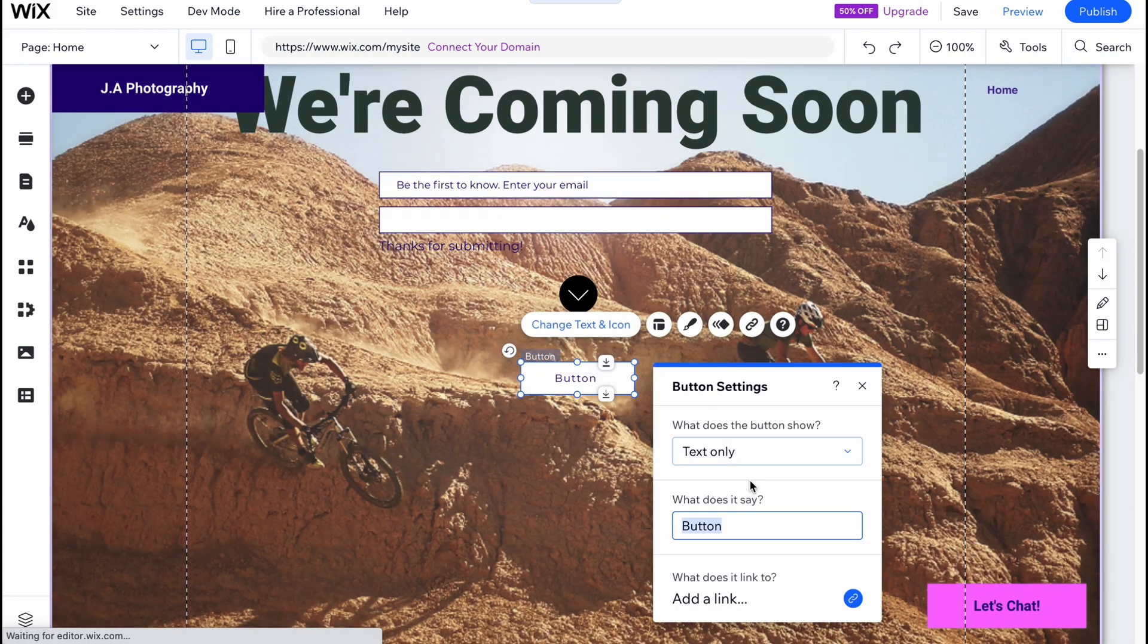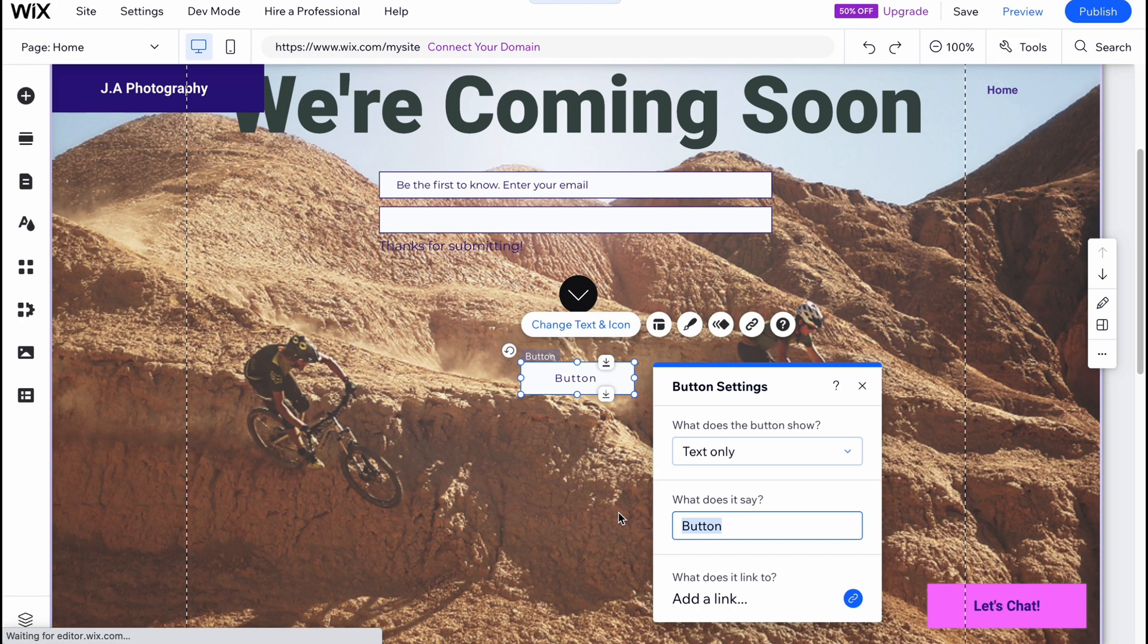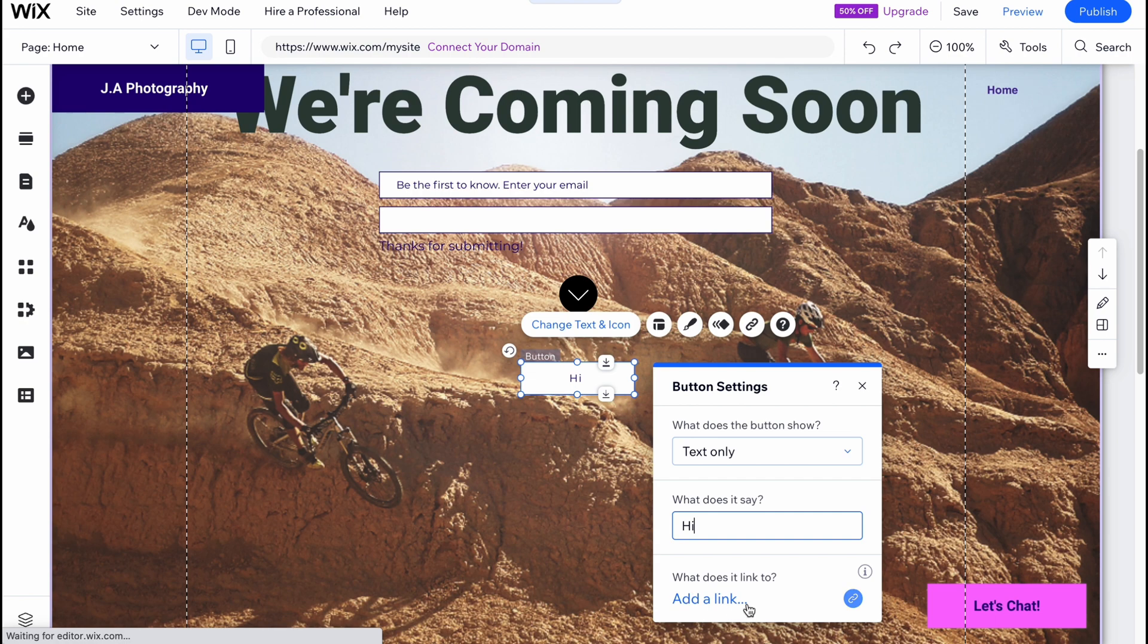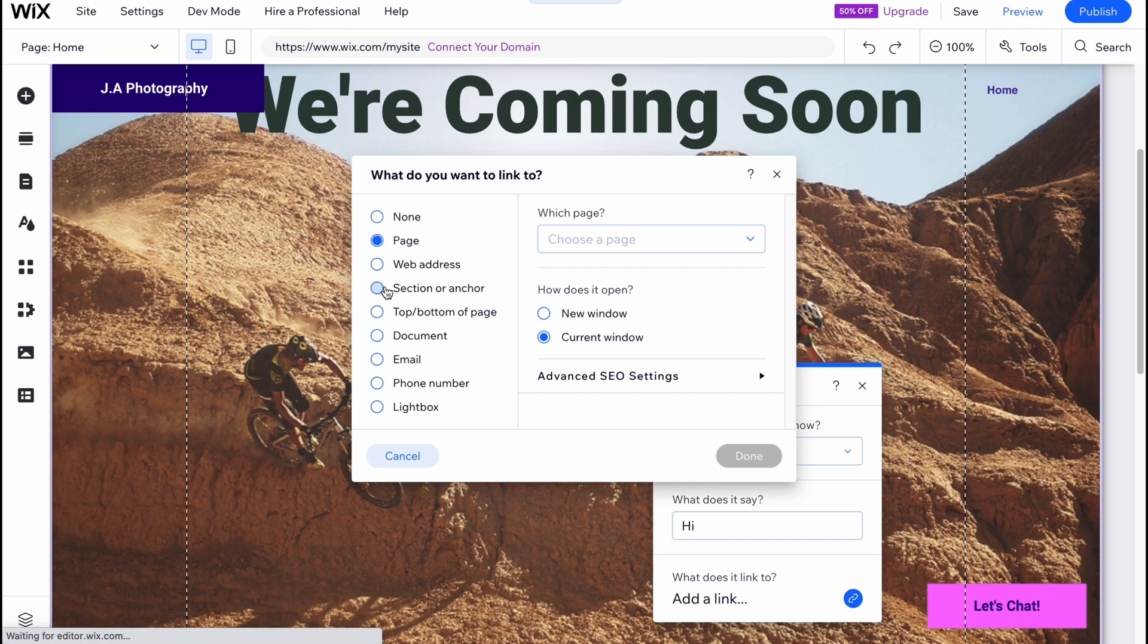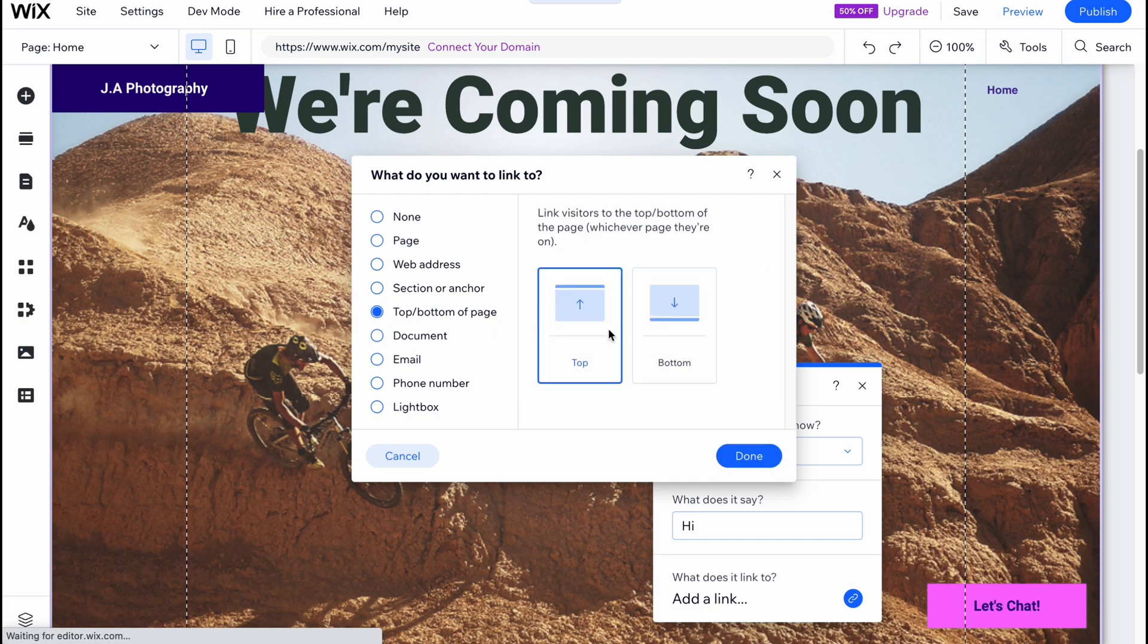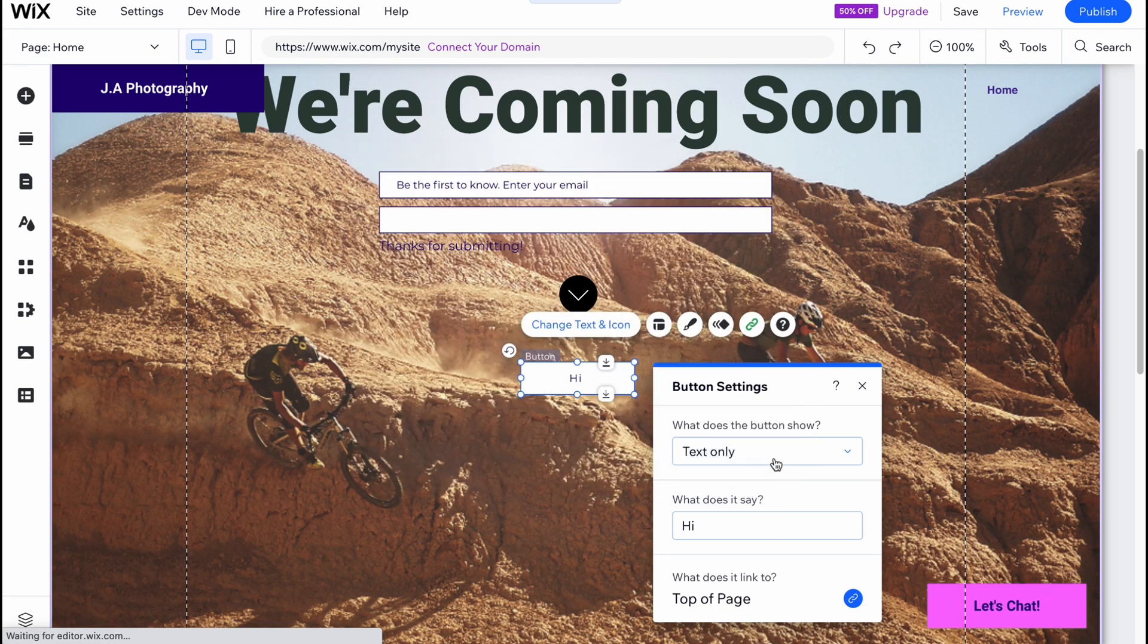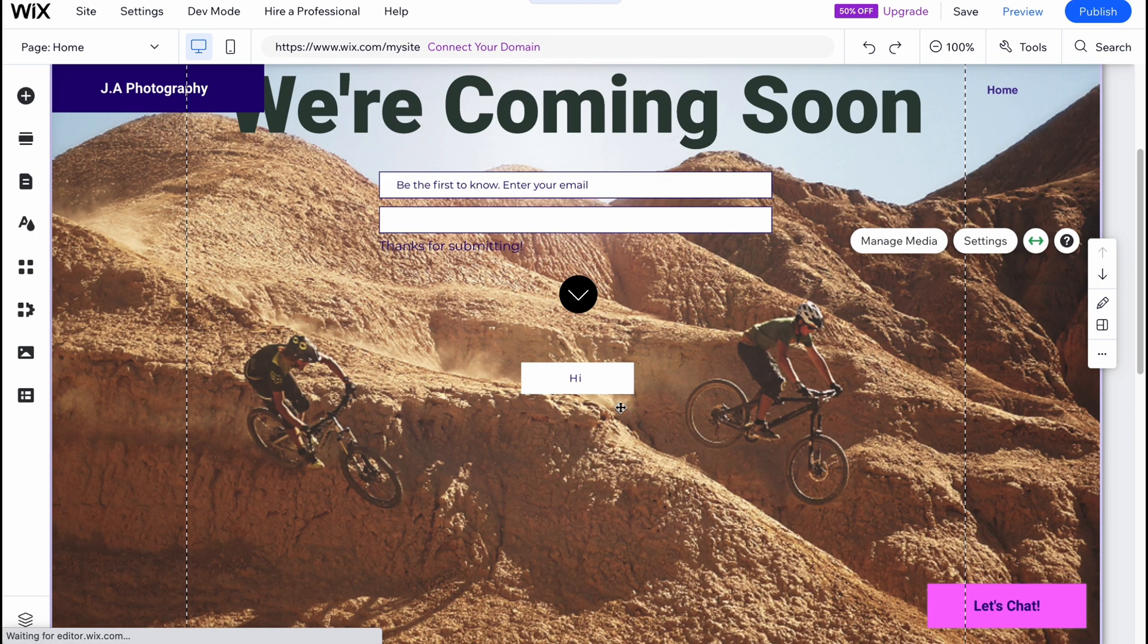So now we can simply change the position. We can click on change text and icon. We can change the text of the button. And what does it link to? So we can just simply click on this icon and then just choose the place where we'd like to link to: none, page, web address, section or anchor, top or bottom of page. So let it be like top of page for example.